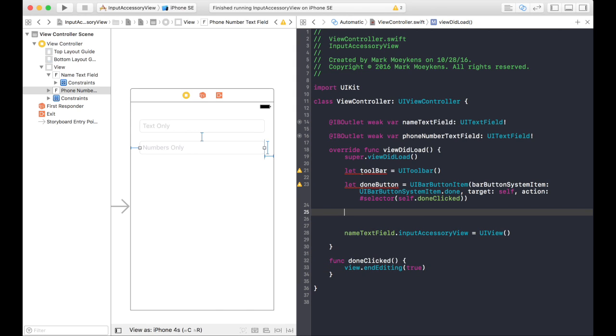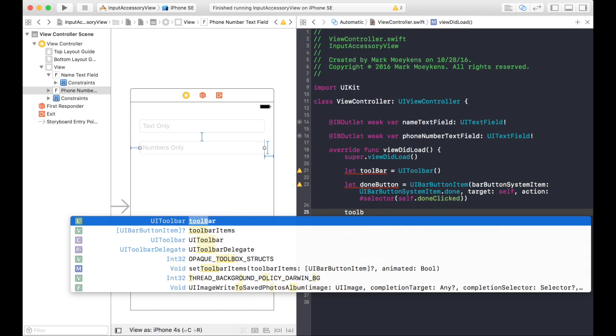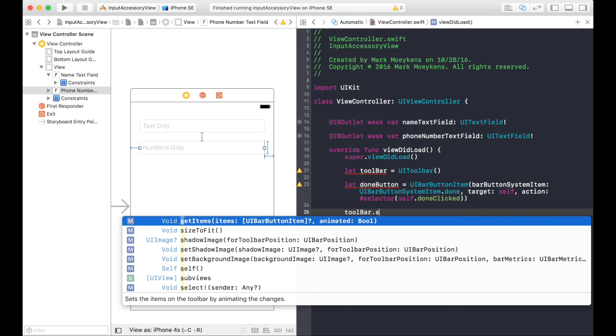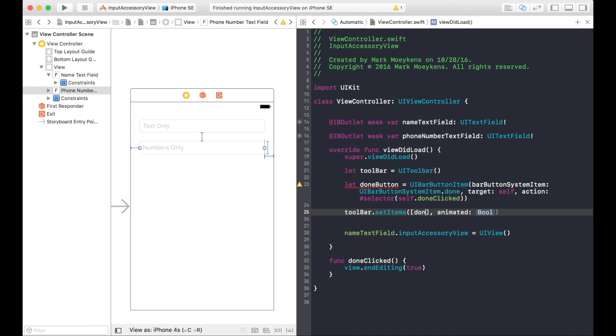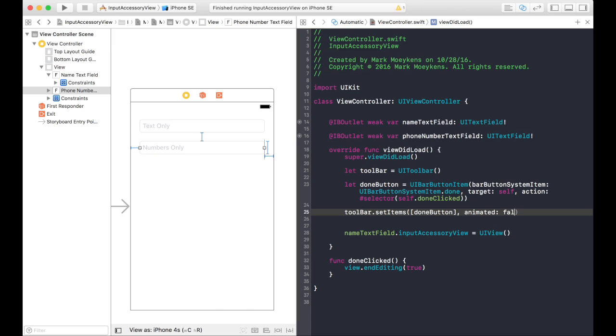Okay, we need to add this done button to the toolbar. So the toolbar will set those items. And you can see here it takes an array of bar button items. So we only have one. And animated. That could be true or false. To be honest, I tried both, and I don't really see any difference. So we'll just set it to false. Now instead of using a blank UI view for the input accessory view, we'll show the toolbar.